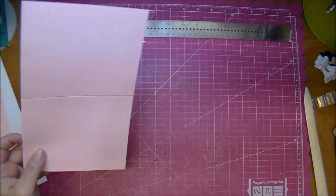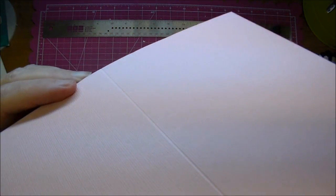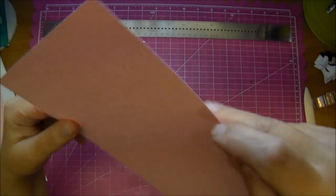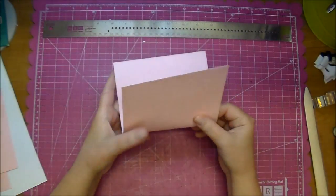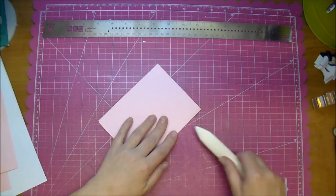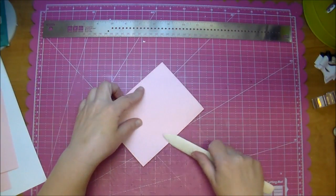So now when you're scoring you have an indentation and this is where we scored on, and on the other side you have a bump. You want to fold into that bump. That will help to eliminate cracking of your paper and it'll help you get a nice good crease on your card.